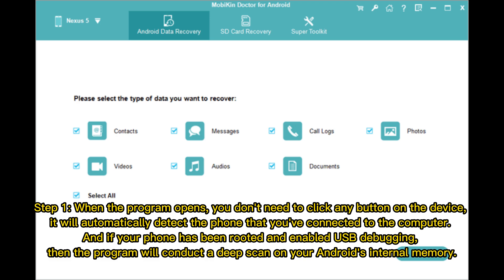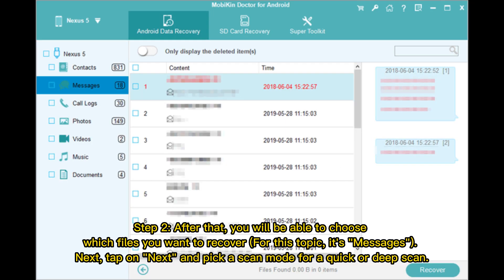Step one: when the program opens, you don't need to click any button on the device. It will automatically detect the phone connected to the computer. If your phone has been rooted and USB debugging enabled, the program will conduct a deep scan on your Android's internal memory.